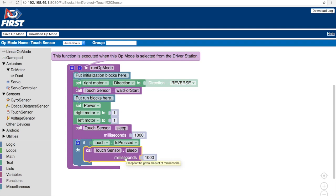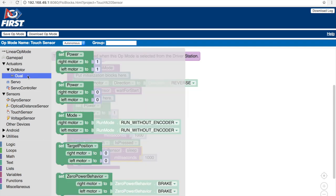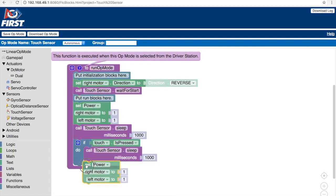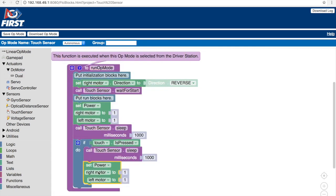Now to move forward is the same as moving backwards except we have to change the power from positive one to negative one. So let's go to dual, select set power block and place that right underneath. Change the values from positive one to negative one. And now we have set the power for moving backwards to negative.